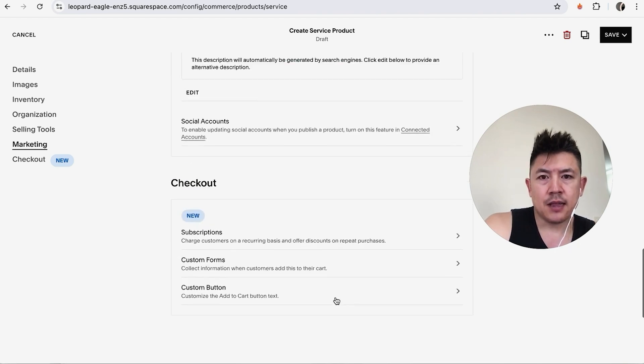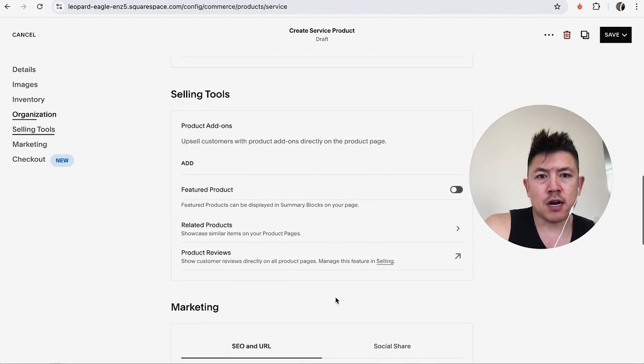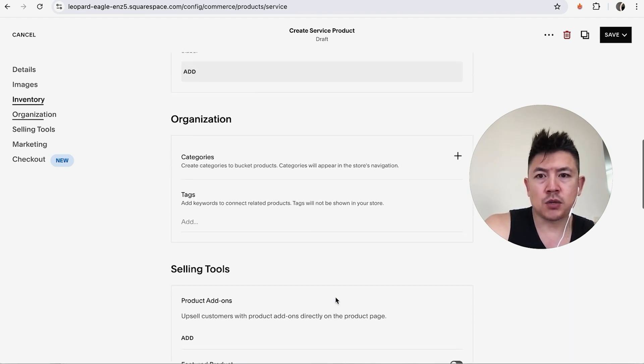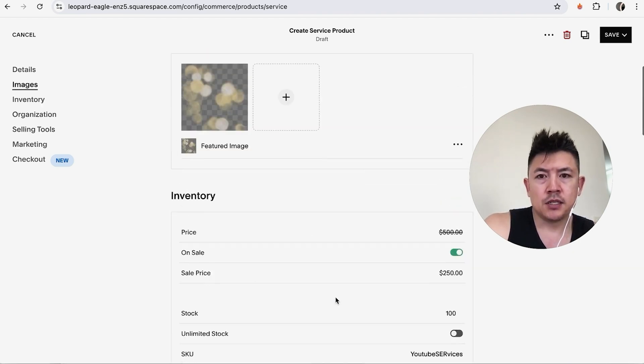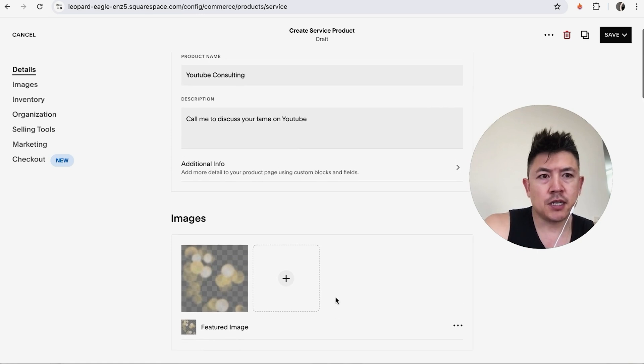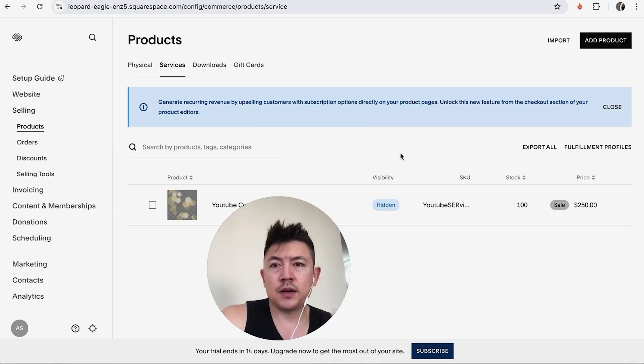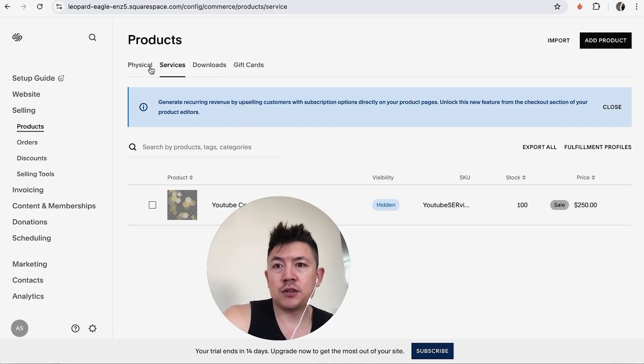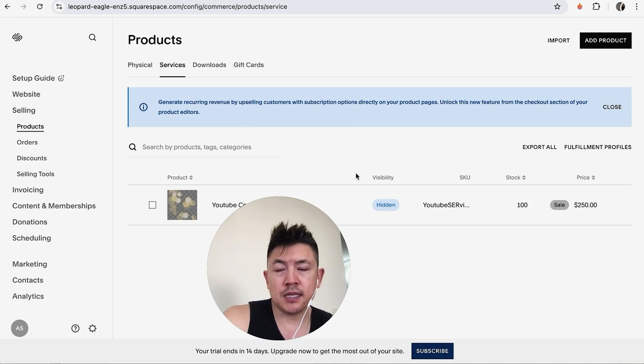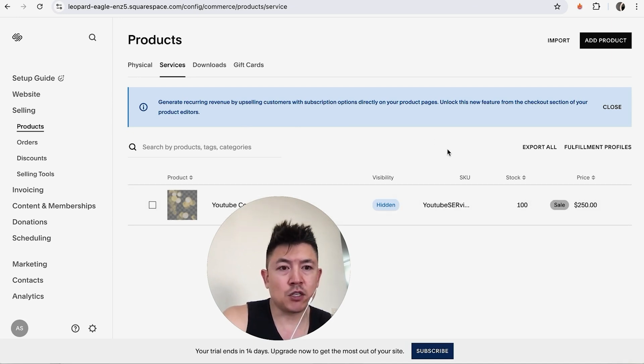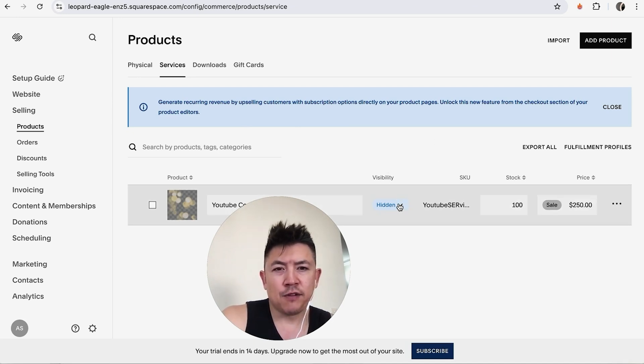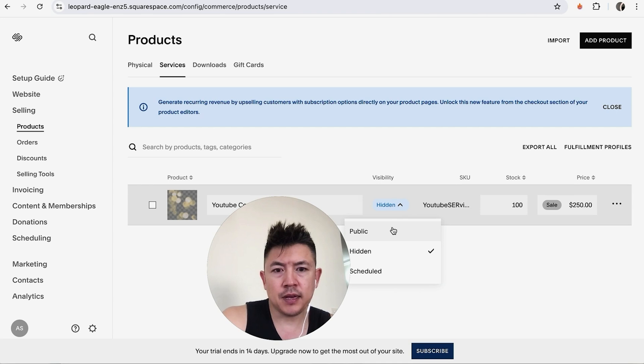All right so that looks pretty good as far as adding a product into our Squarespace website so we're not finished until you click on the save button here on the top right and save. Now it brings me back here to my products page so now you can see the product has been added into my Squarespace website however it's hidden. It's not available until you click right there on that little arrow and then make it public. All right now my product is available on my Squarespace website.